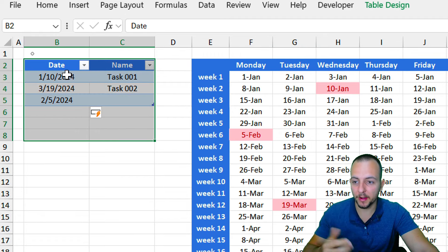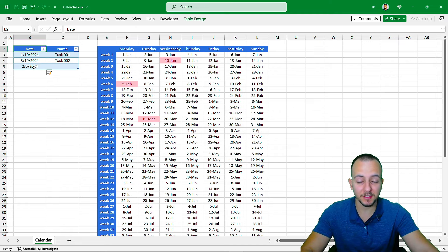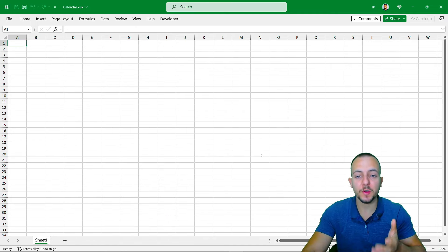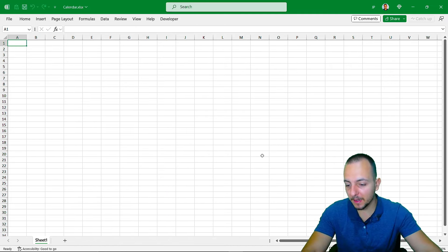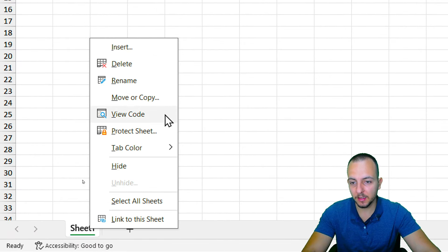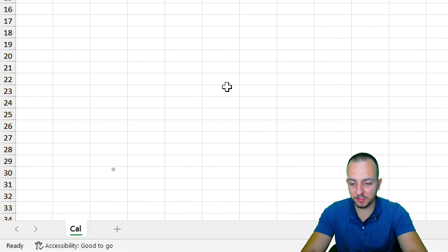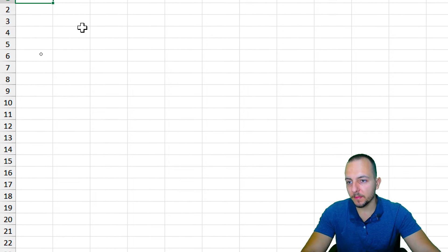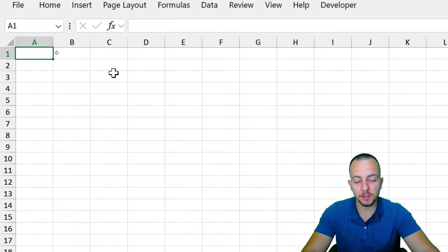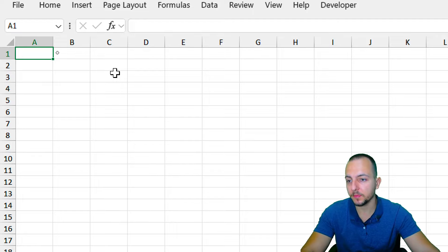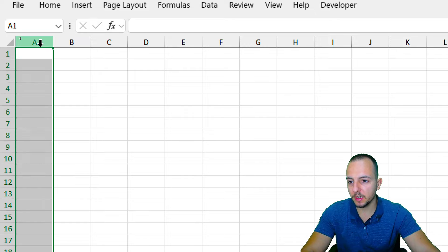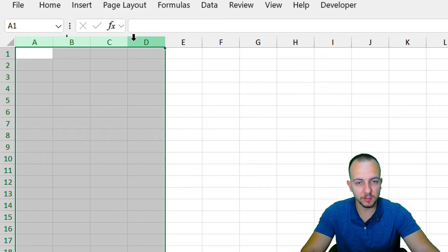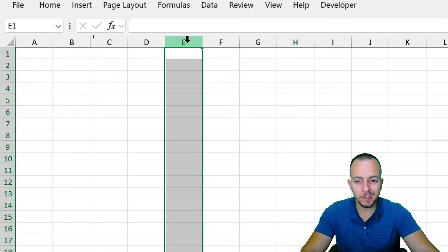Let's see how to create this calendar step by step from scratch with this appointment planner. First, I want to wish you a Happy New Year. We can go down to Sheet 1, right-click, rename it to 'Calendar', and then start building the calendar. I want to leave a couple of blank columns — A, B, C, and D — for the planner, and start the calendar itself in column E.